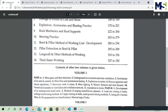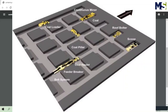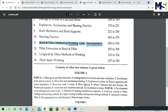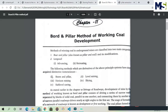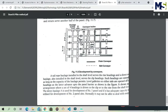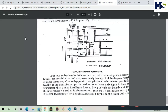Chapter eleven is the Board and Pillar Method of Working Coal. This is one of the methods used in coal extraction. We will also read about mine development using the board and pillar method. The chapter includes diagrams showing how the method is performed — the blocks represent pillars, and these features are studied in detail.